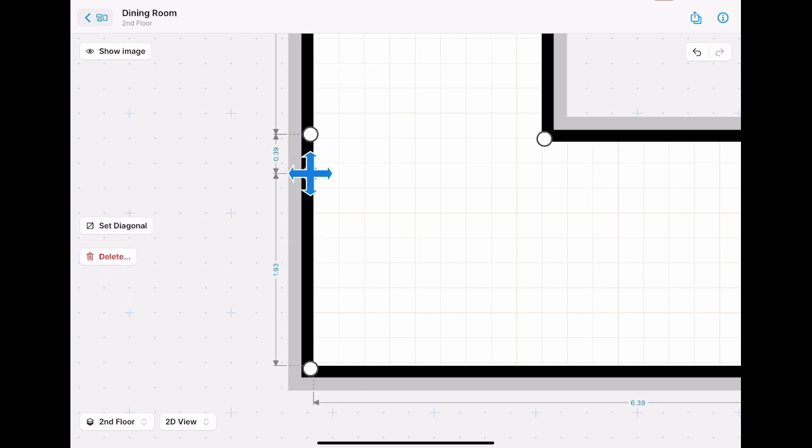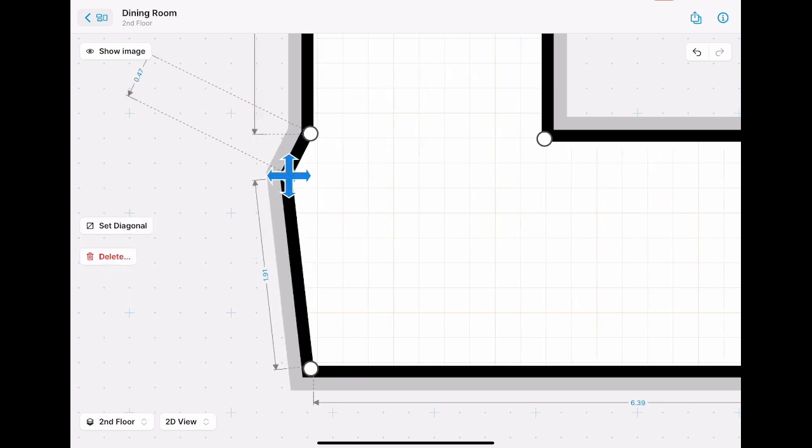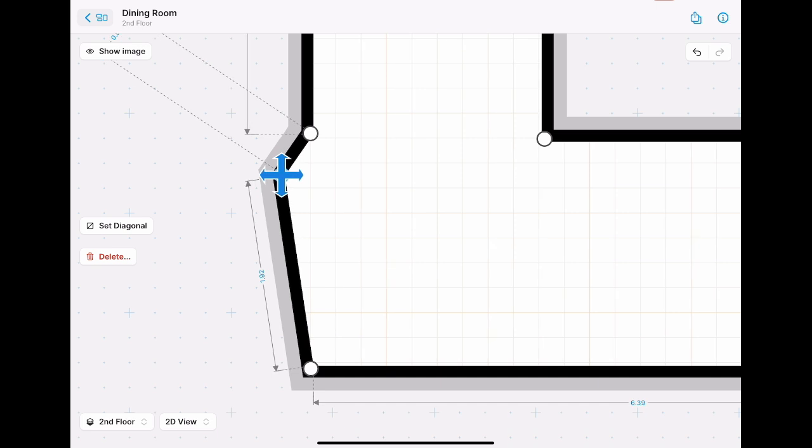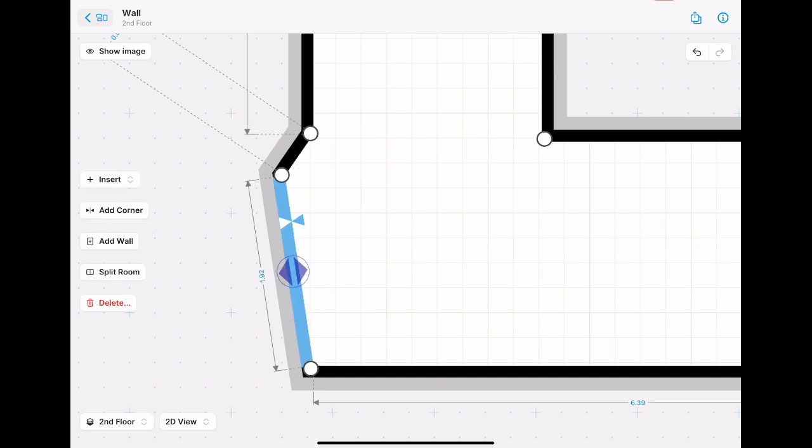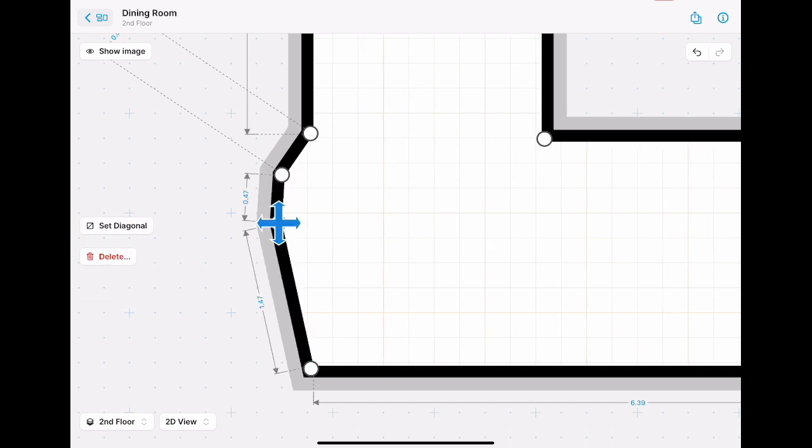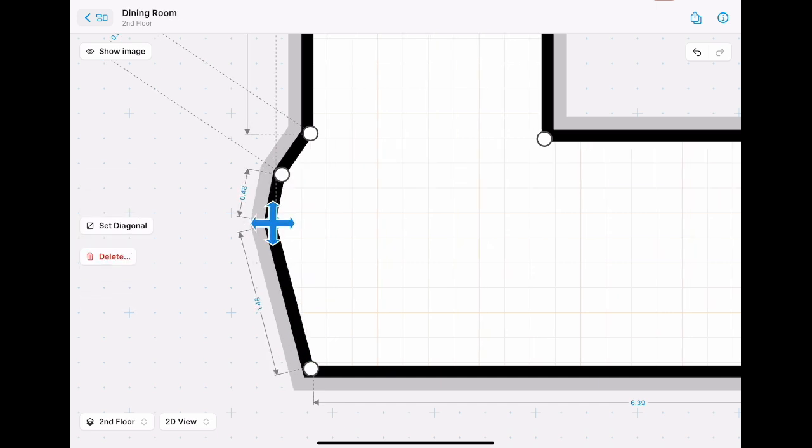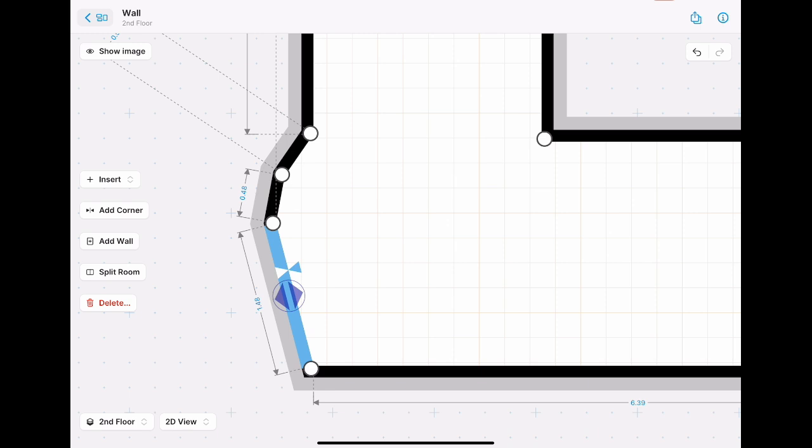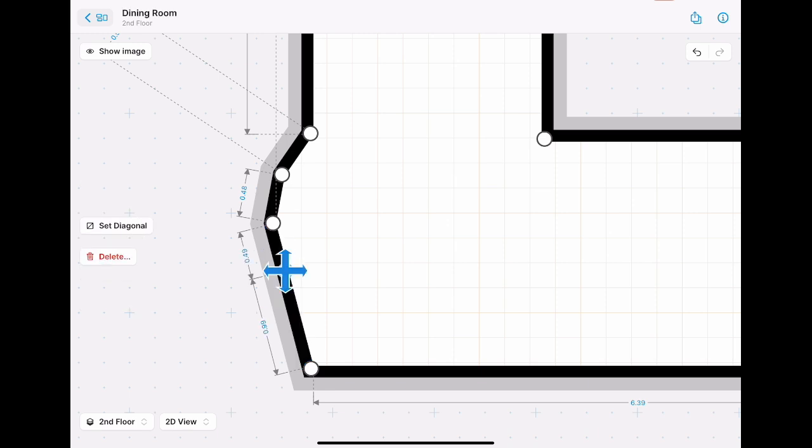But just to show you here, let's add a couple of corners more. Then let's go ahead.